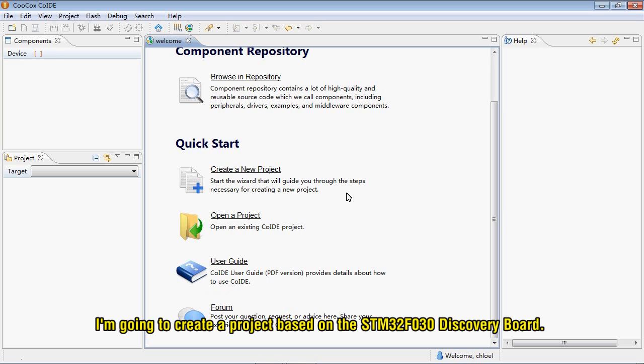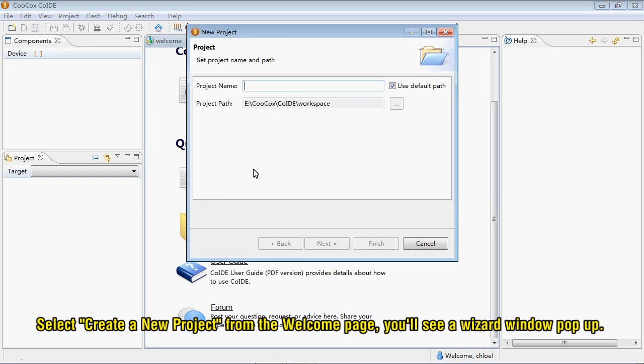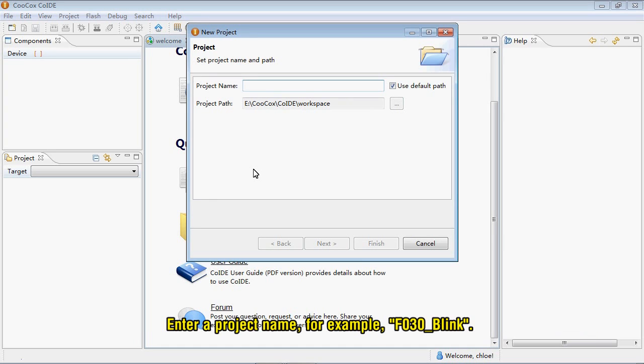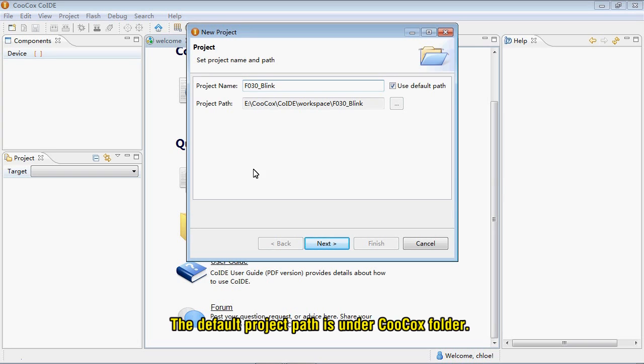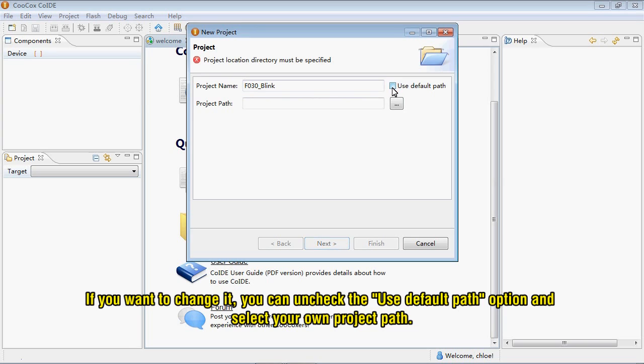I'm going to create a project based on the STM32-F030 discovery board. Select create a new project from the welcome page. You'll see a wizard window pop up. Enter a project name, for example, F030_blink. The default project path is in the CooCox folder. If you want to change it, you can uncheck the Use Default Path option and select your own project path.